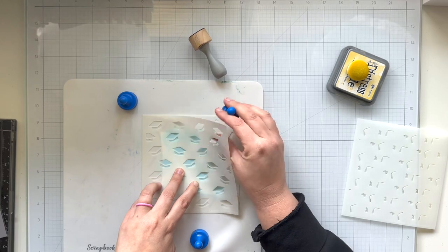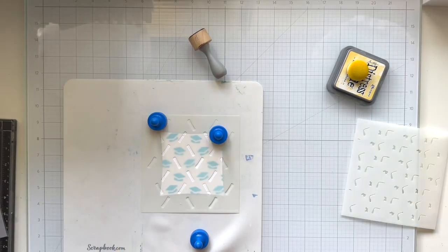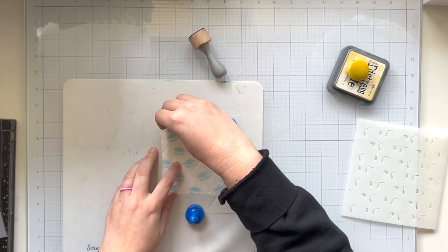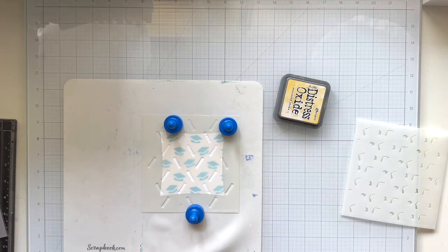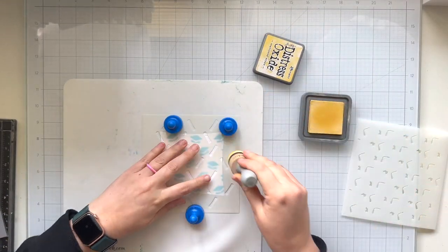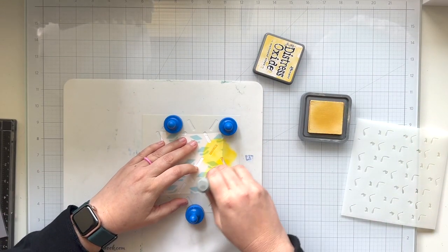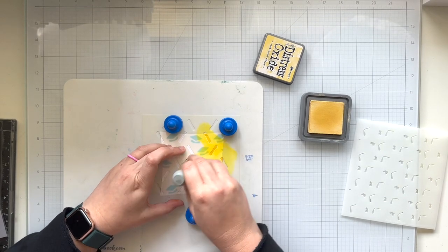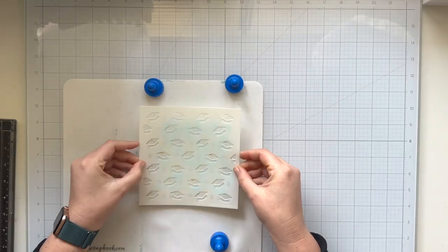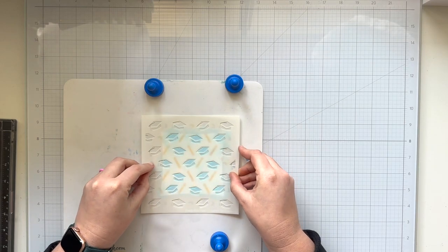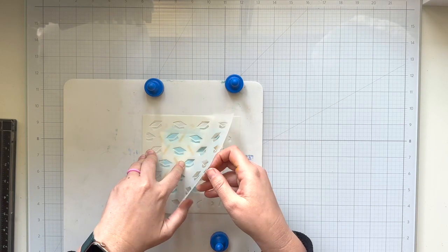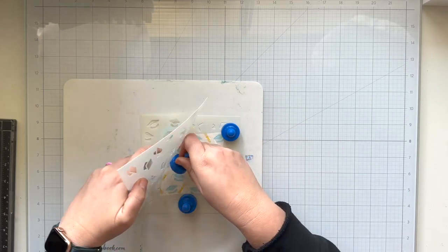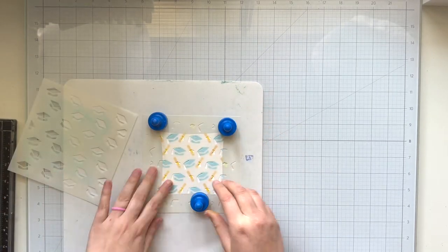I'm using my A stencil to help me line up my B stencil onto the background. Since this is not a six by six piece of paper, it's a little harder to line things up, but I found that if you use the stencil on top of the one that you want to lay down, you can kind of line up the images pretty well, and then I'm using my magnets to hold that second stencil in place.